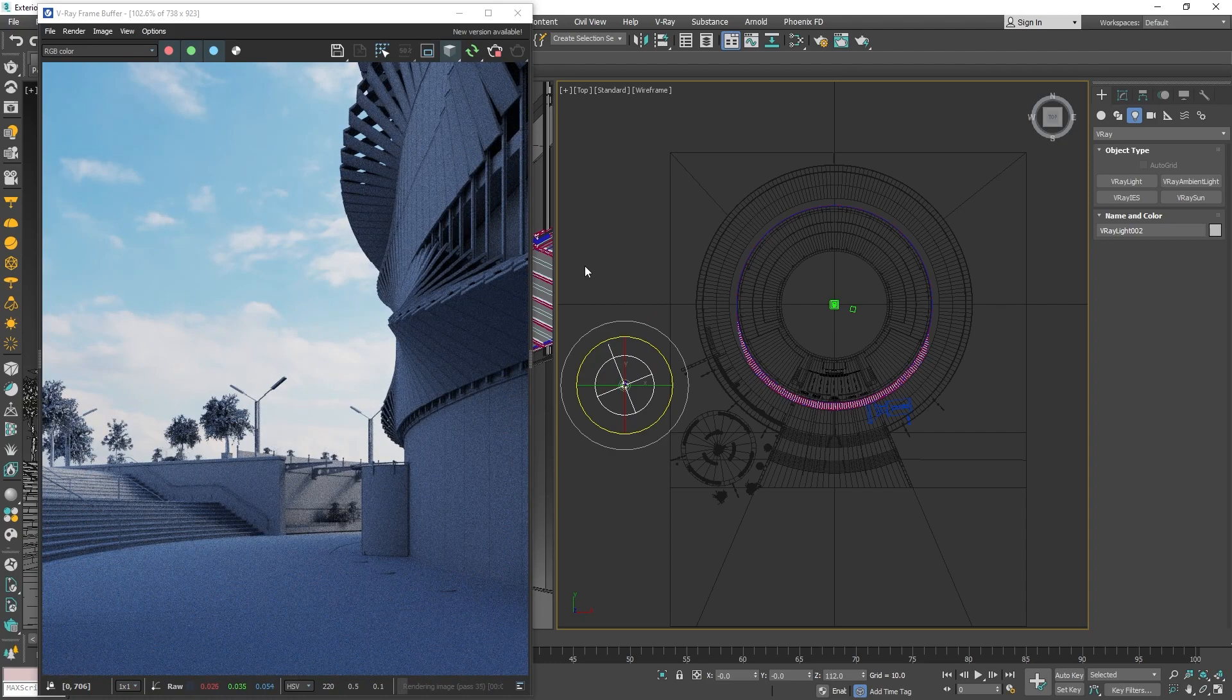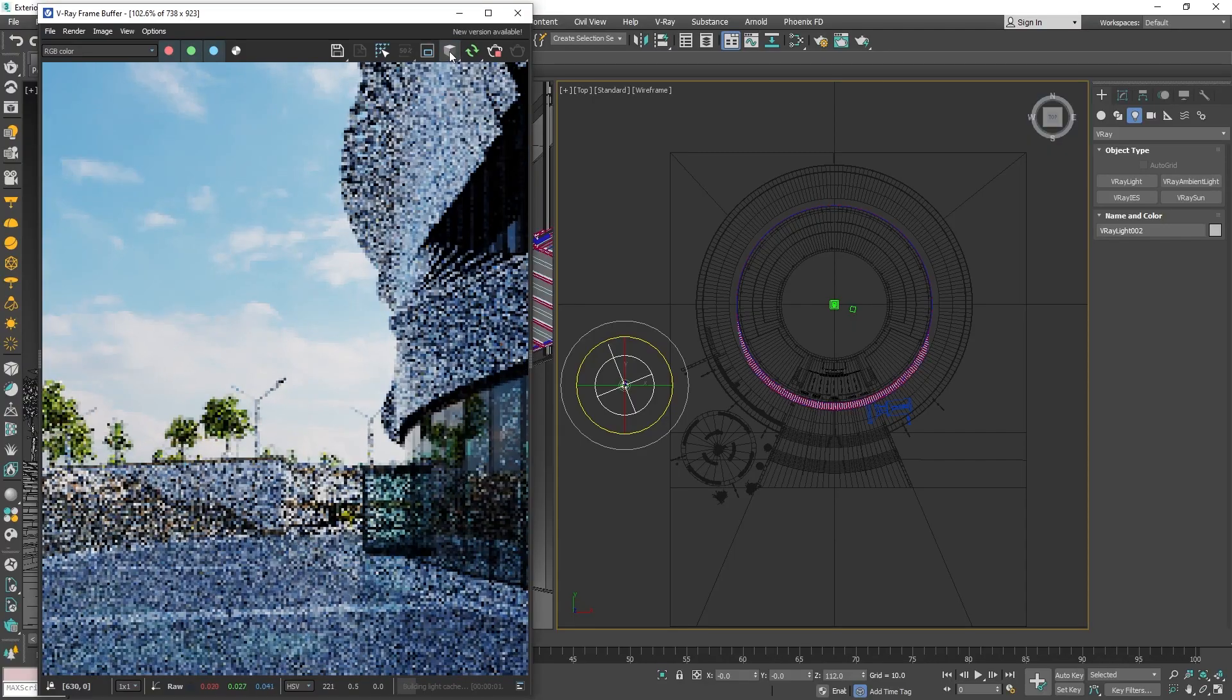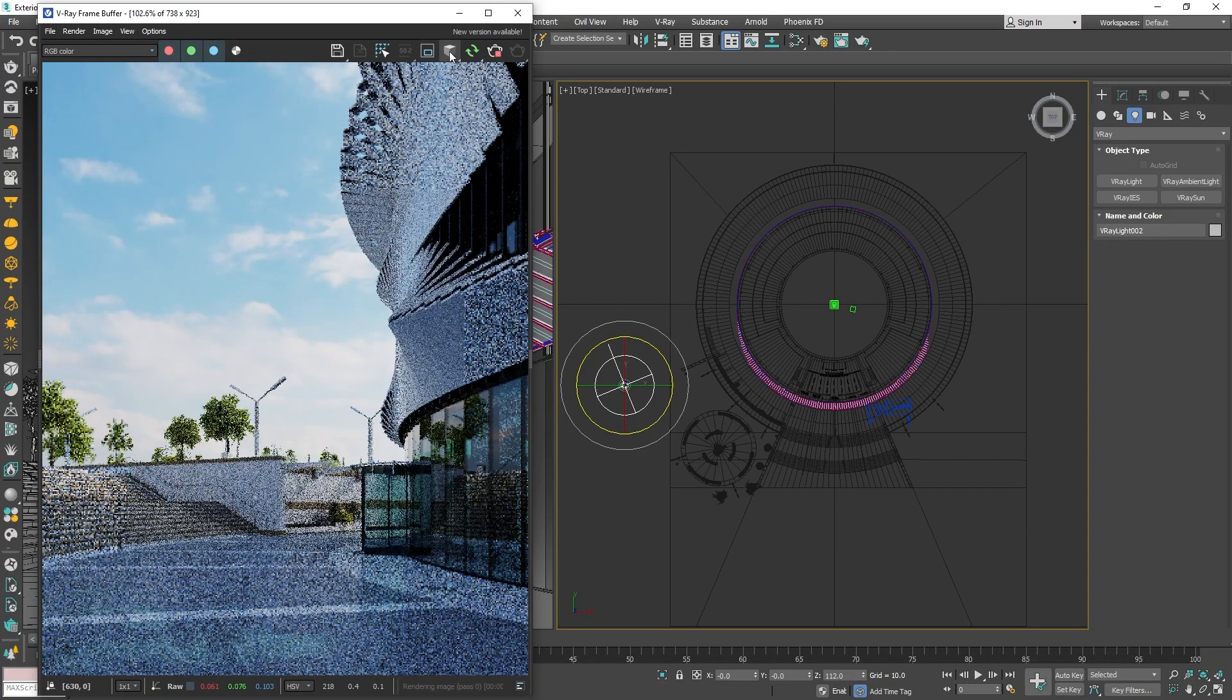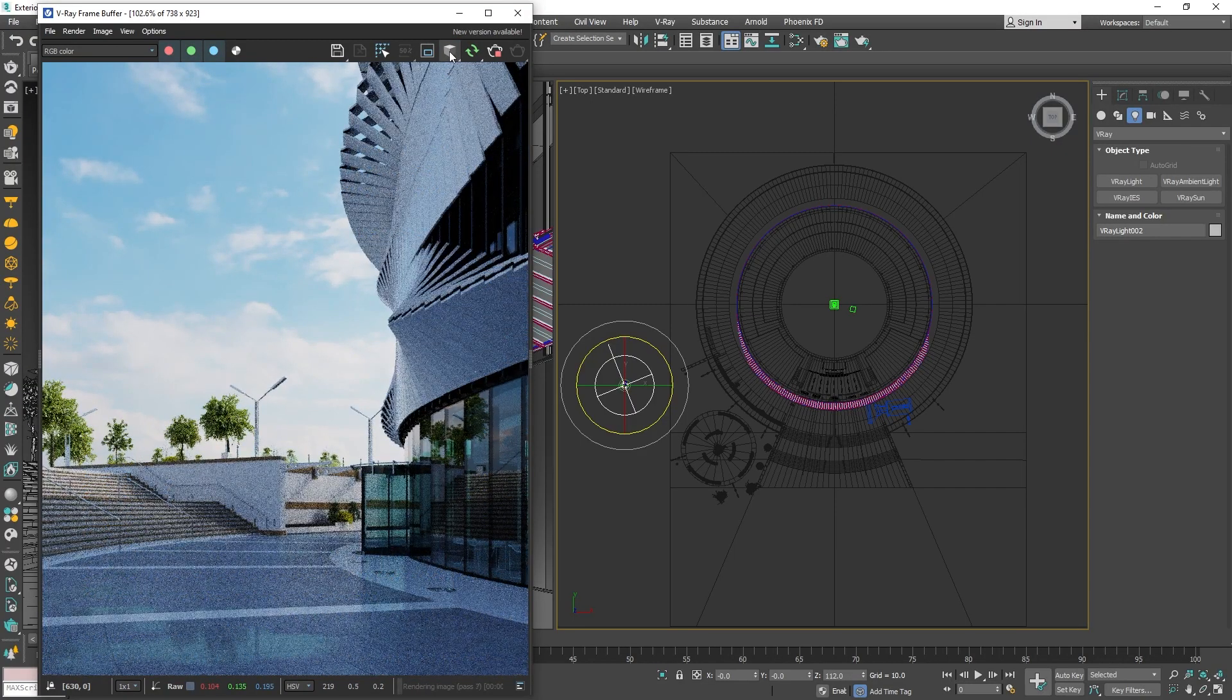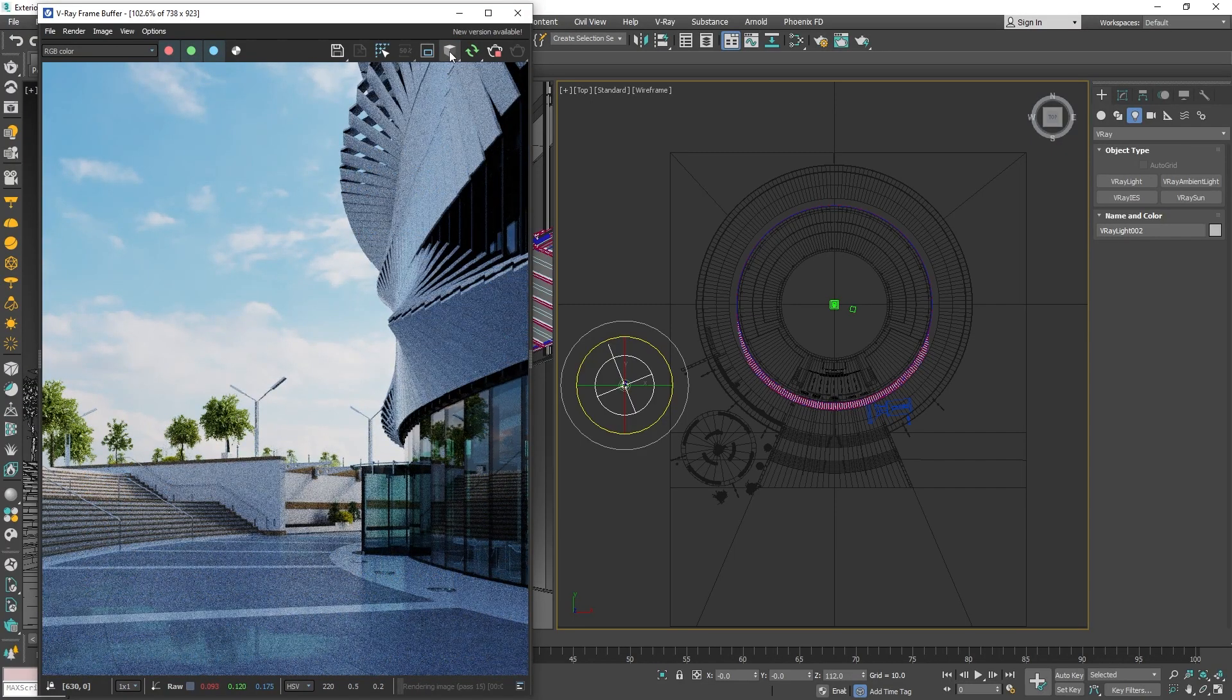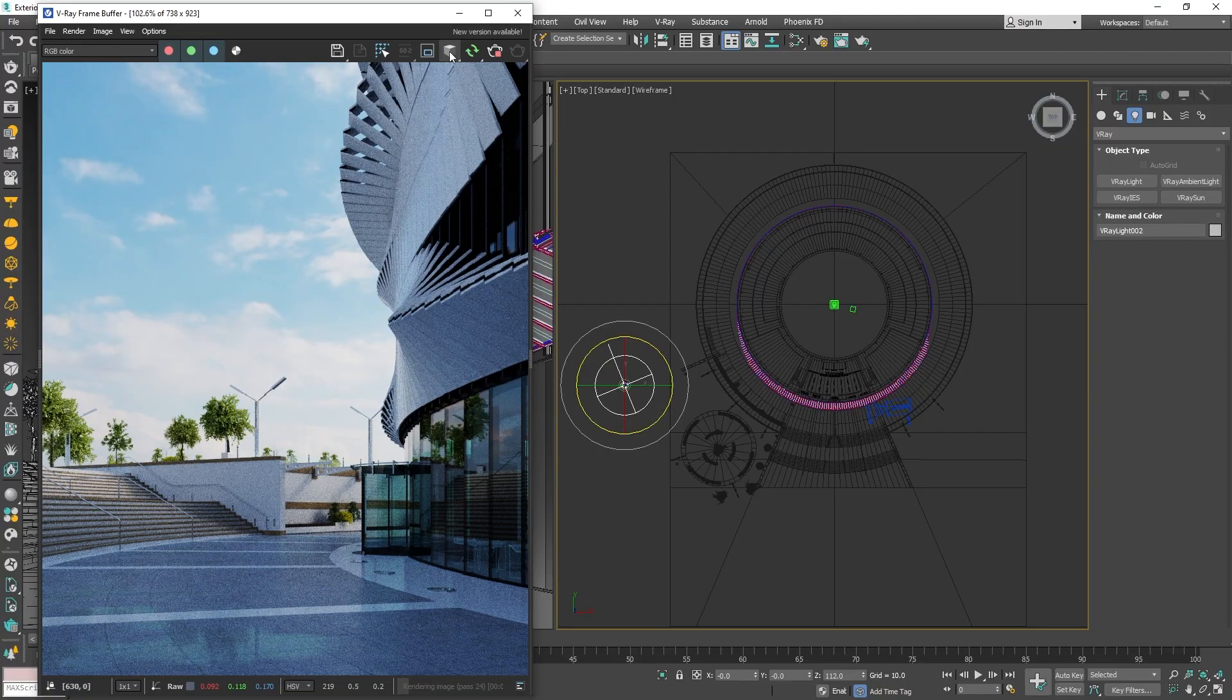Alright, let's disable debug shading so that we can see the materials in our scene and render out the image for a moment to see how the lighting looks overall.